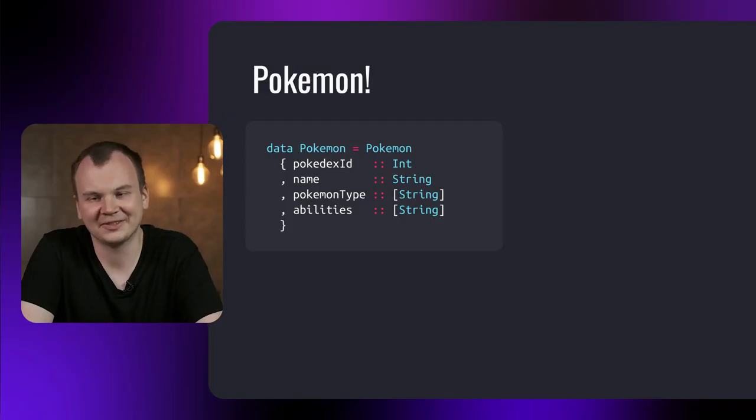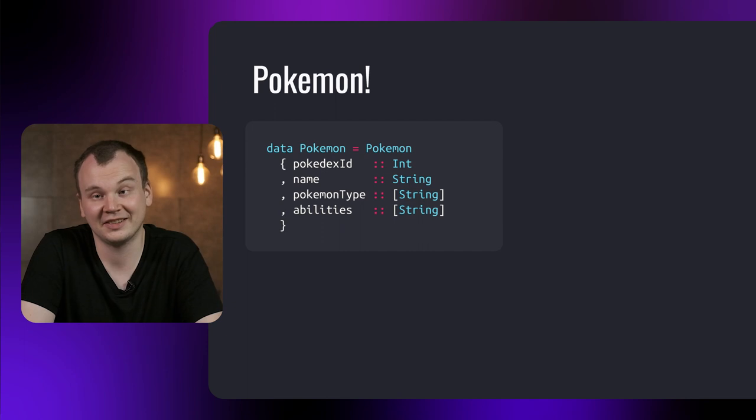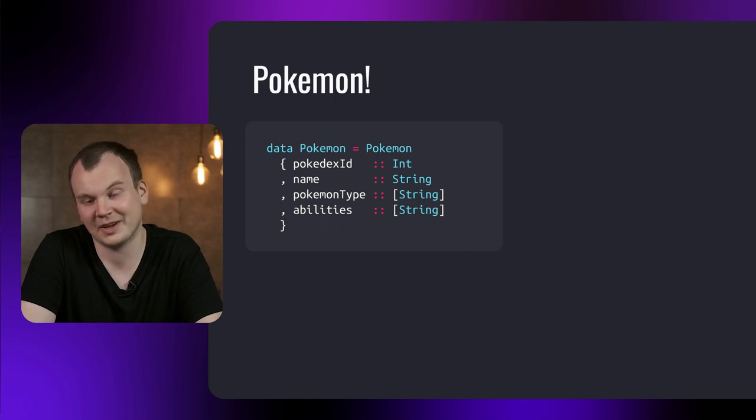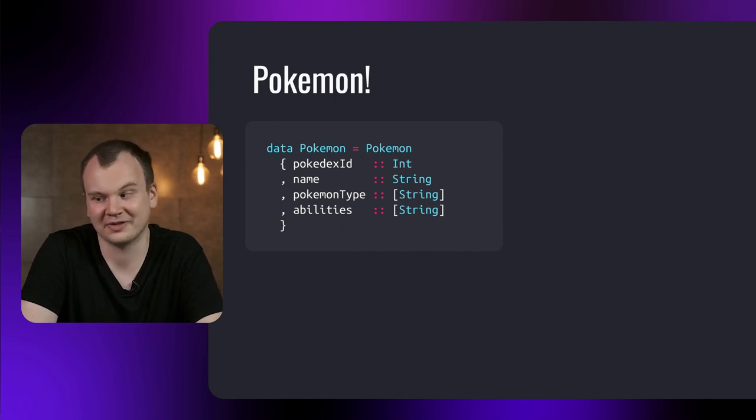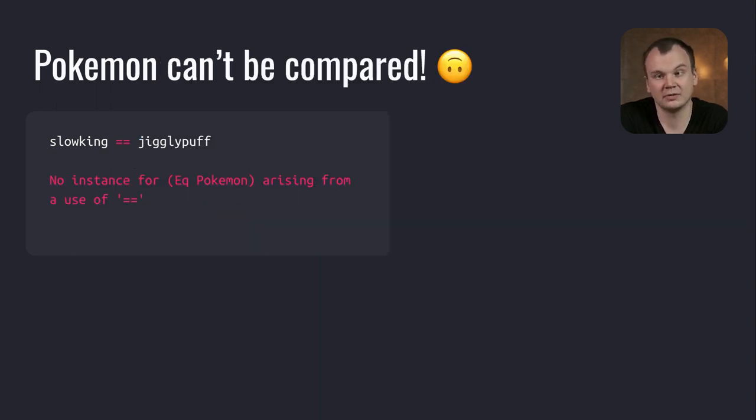In this video, we'll work with a record for storing Pokemon that has four fields: id, name, type, and attributes. And here are some Pokemon that we can create with this record. But if we try to compare these Pokemon for equality, you'll see that we can't really do that. They do not implement the EQ type class.